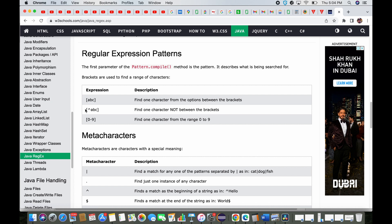Similarly, you can see this one — the only difference is there's a caret (^) symbol here. This is the NOT symbol. So it means: find one character NOT between the brackets. If you're searching for 'd' and this is your regular expression, it will return true because it means one character that can be anything but not 'a', 'b', or 'c'.